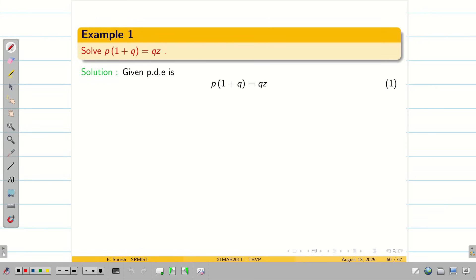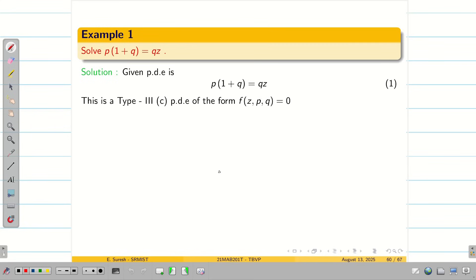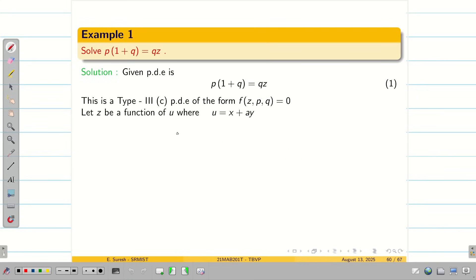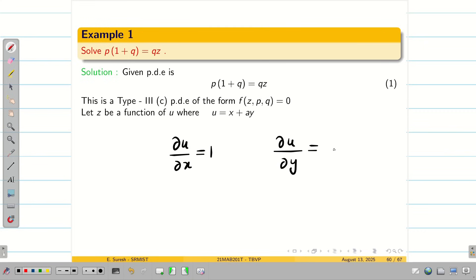If the problem involves Z, P, and Q, we have a different procedure. First we assume Z is a function of U, and we assume U is X plus AY. Differentiating U partially with respect to X, we get 1, and U partially with respect to Y, we get A. Our ultimate aim is to find the solution for equation 1.